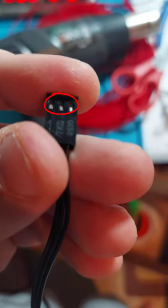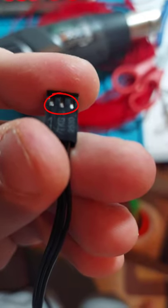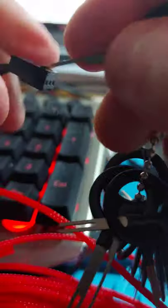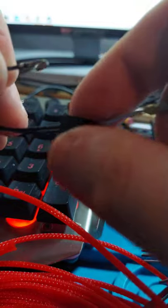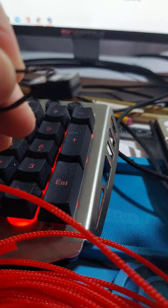To remove a wire from the plug, take your de-pinning tool and depress the latch on one of the terminal pins here, then gently pull it out of the plug.